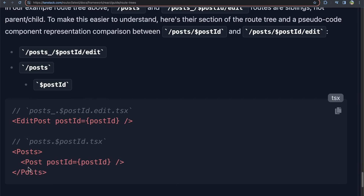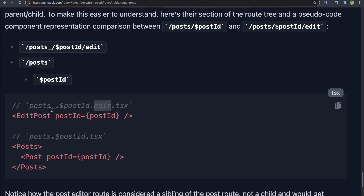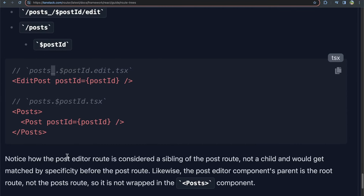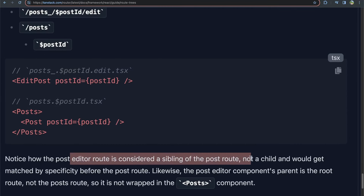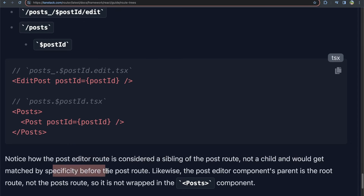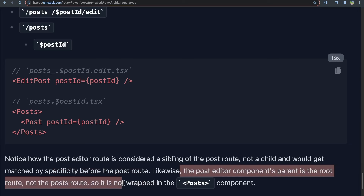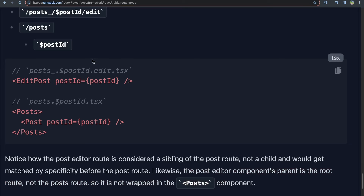You can see that `$postId` is rendered within the parent `posts`, but the edit route is not rendered within posts because it uses `posts_` — it's breaking out of its parent tree. The post editor route is a sibling of the post route, not a child. The post editor component's parent is the root route, not the post route. If you're like me, the first time you saw this it was confusing, so let's work on a demonstration in code — it'll make much more sense once we actually apply non-nested routes in a real project.